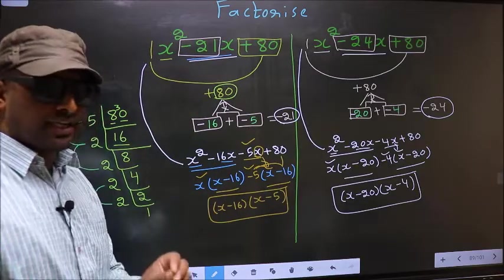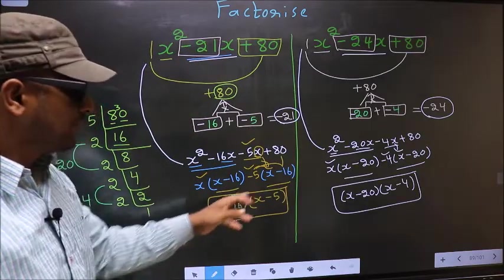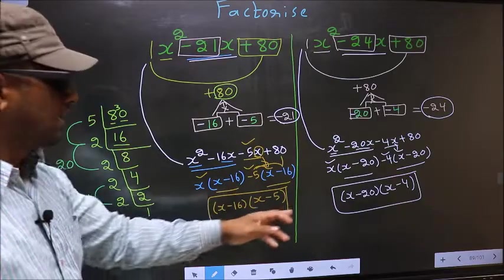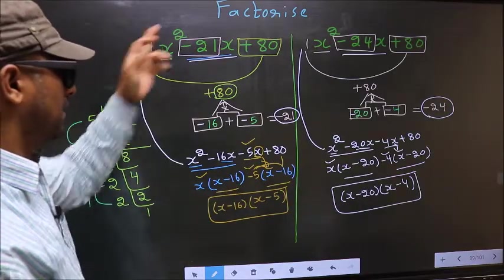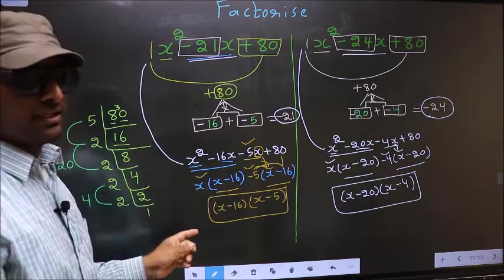Did you understand the difference between the two? Am I clear?